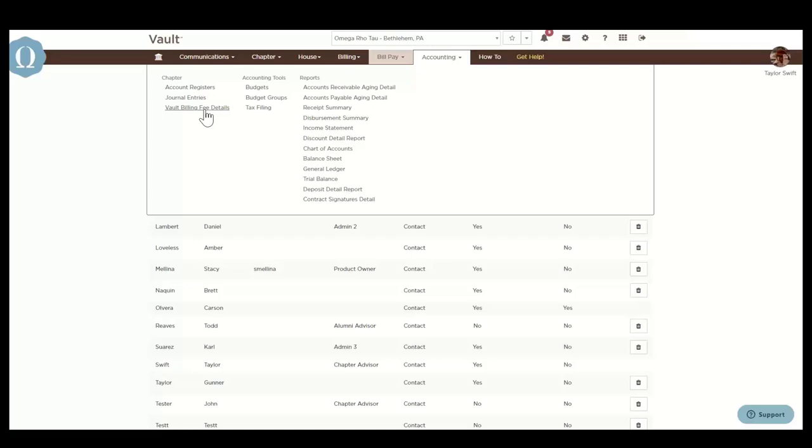Vault billing fee details provides a breakdown of the fees, how much the total fee for the term is, how much has been collected, and the balance at any given point during the term.